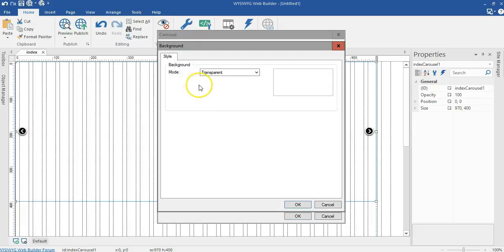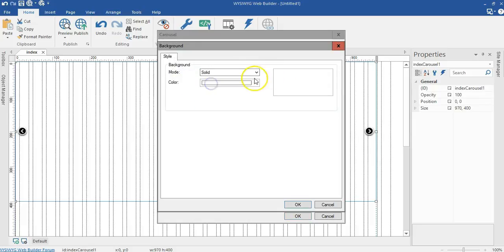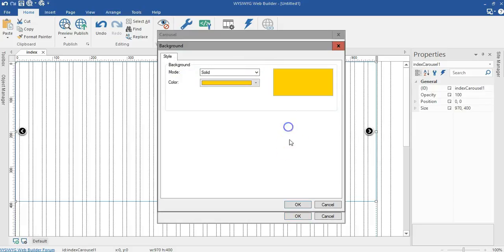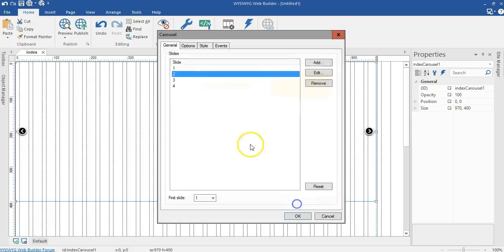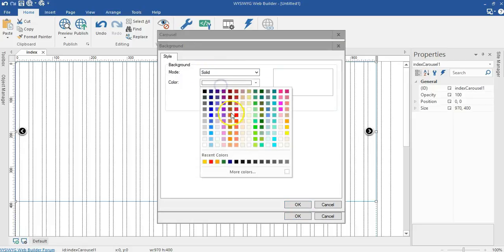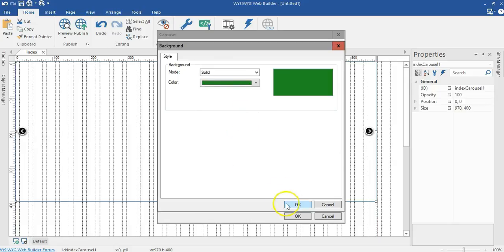I'll go ahead and change the second one to also solid and change the color to yellow. Let me go ahead and change this one to solid as well and change the color to green.